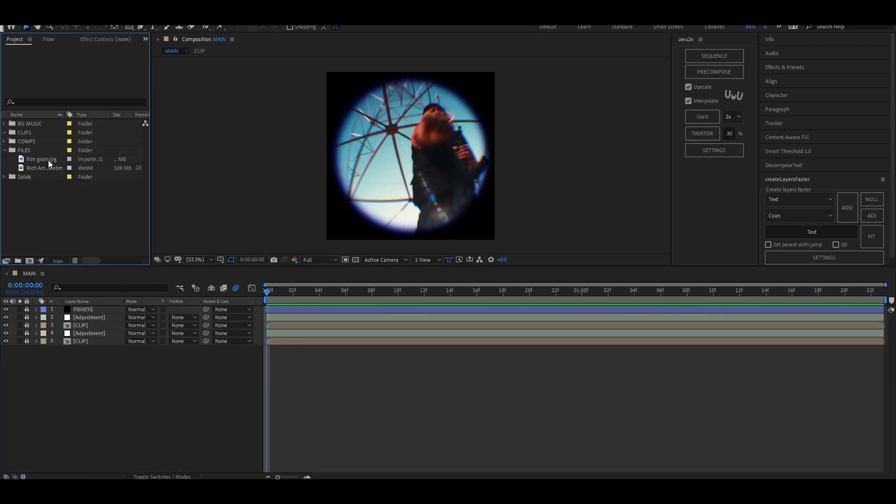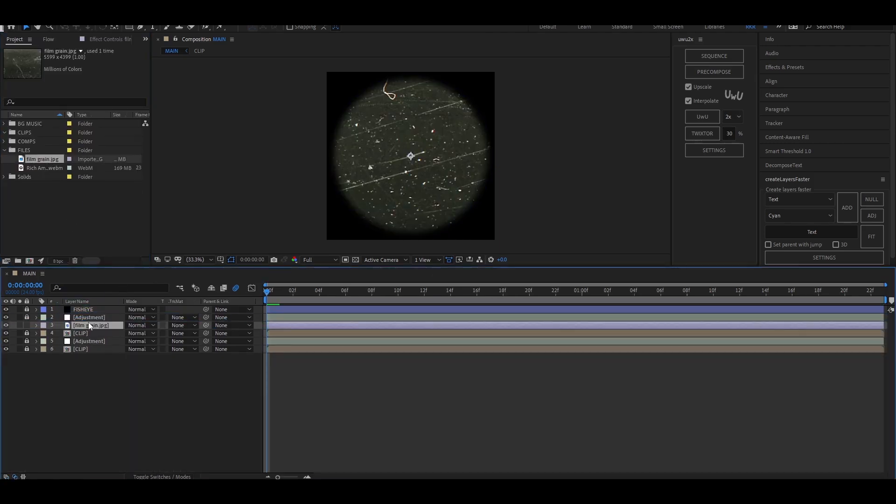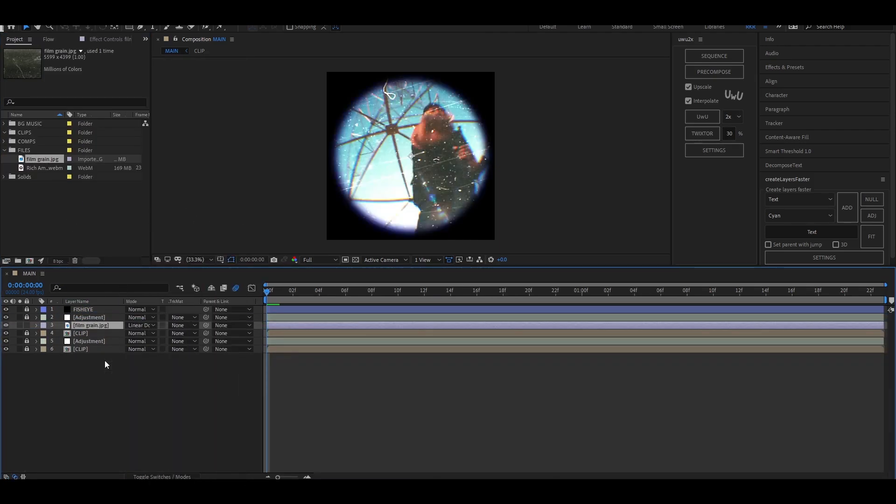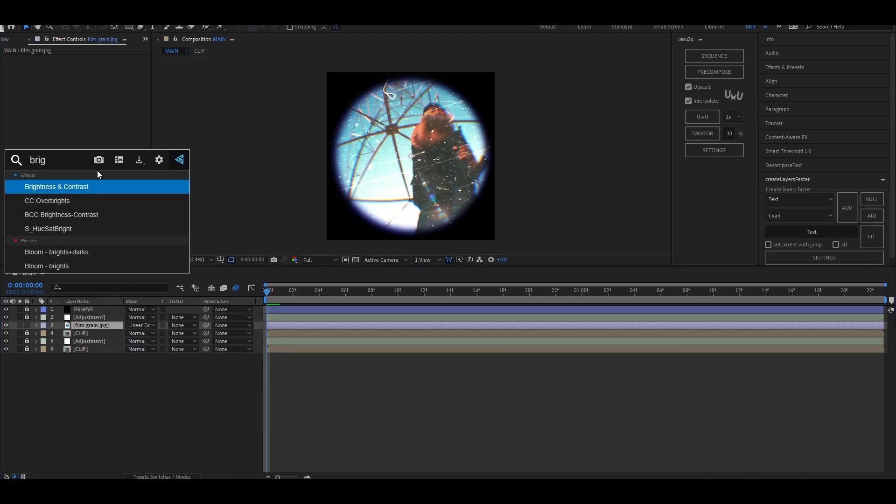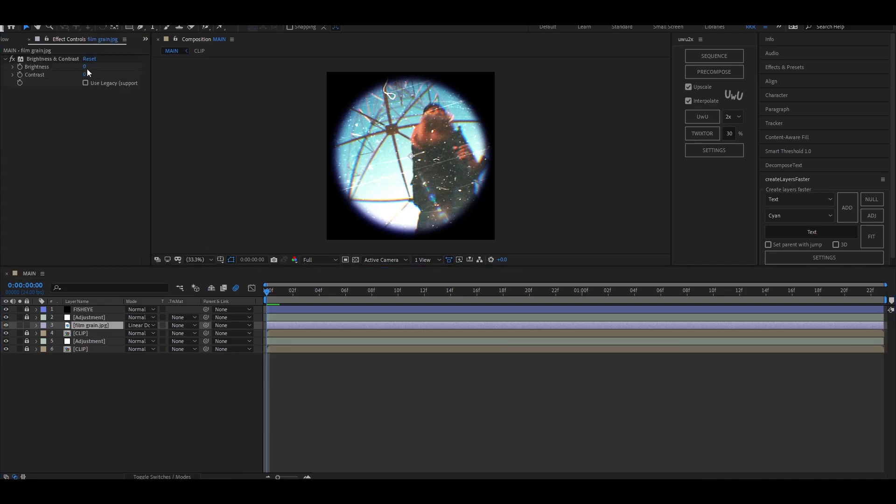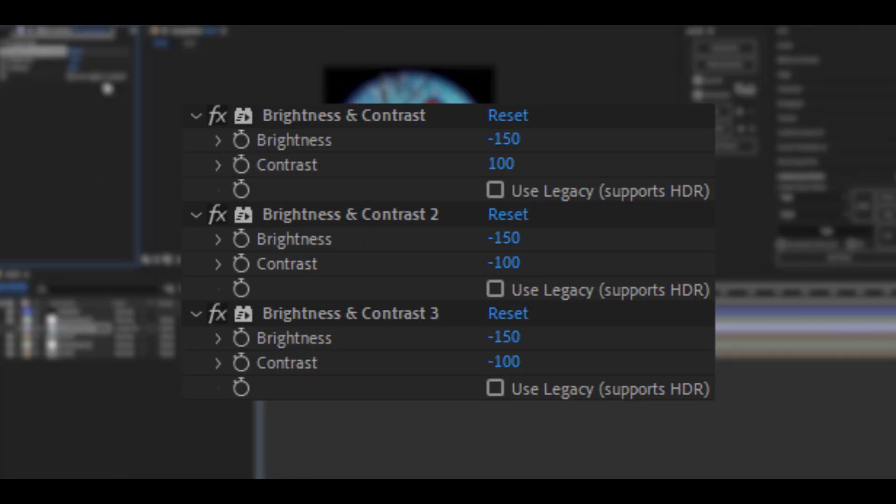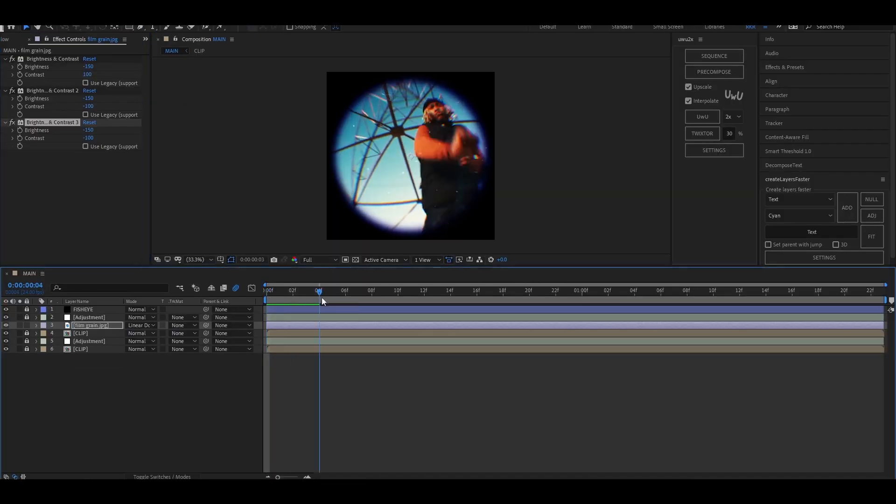Now for some lens dot, I'm going to add this film grain texture and set the blending mode to linear dodge. Now add brightness and contrast and set the values as follows. Now duplicate the effect two times and change the values as needed.